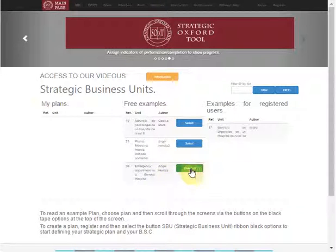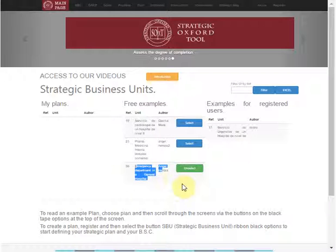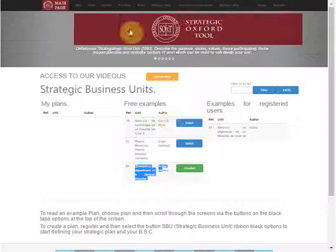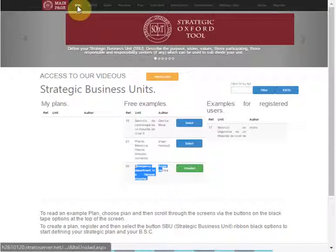We can select the plan that we like. Plan 59 is in English—it's a strategic plan for an emergency department in a general hospital.